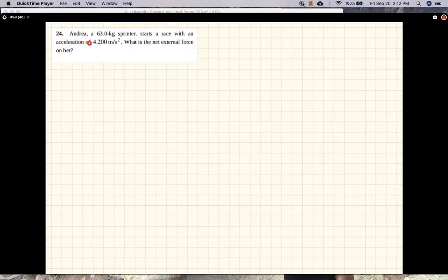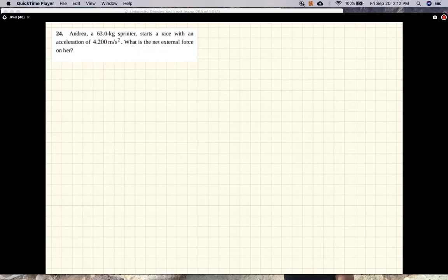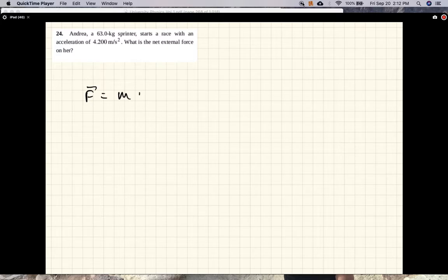This problem says Andrea, a 63 kg sprinter, starts a race with an acceleration of 4.2 meters per second squared. What is the net external force on her? According to Newton's second law, force equals mass times acceleration.